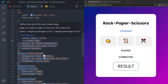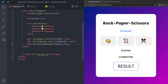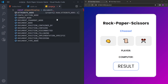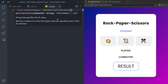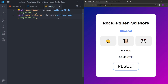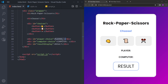Now we've finished the styling and HTML. Let's create the functionality. The first thing we'll do is select these divs and put them into variables. I'll create a variable named playerDisplay and use document.getElementById('player-choice'), then computerDisplay for 'computer-choice', and resultDisplay for 'result'.